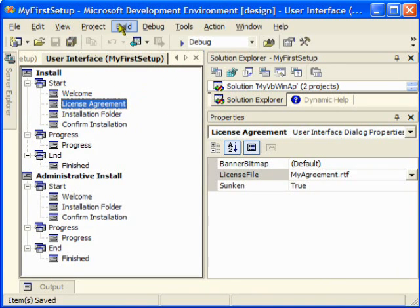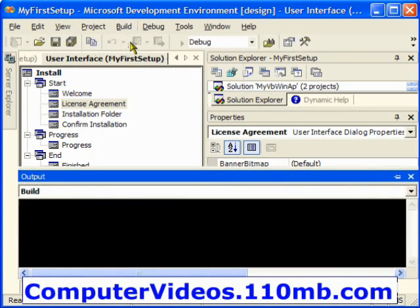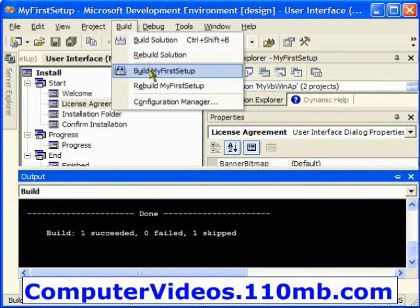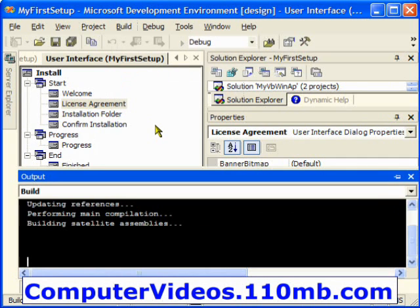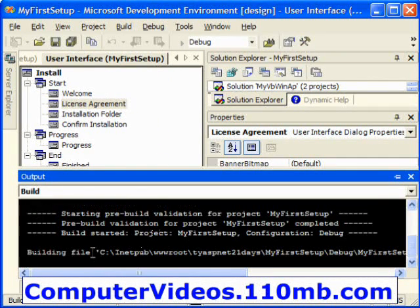I can click on the build solution, it's going to make sure that there are no errors. Then I can go and build my setup project, so what it's going to do is that it's going to build.